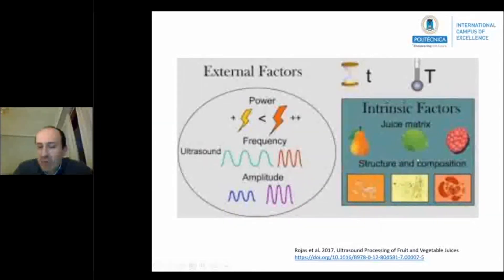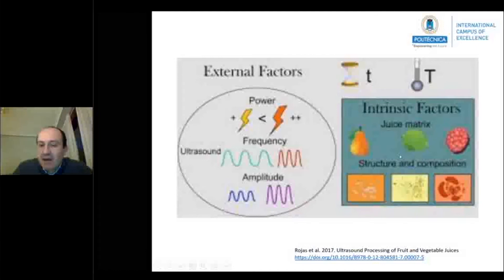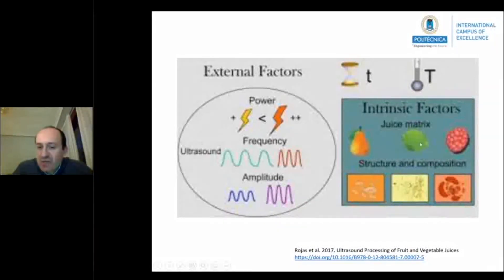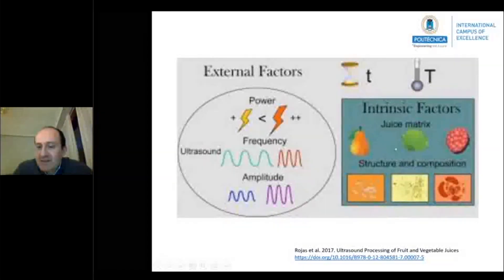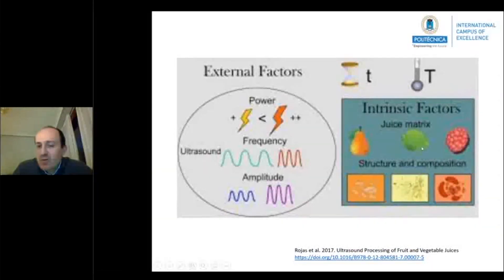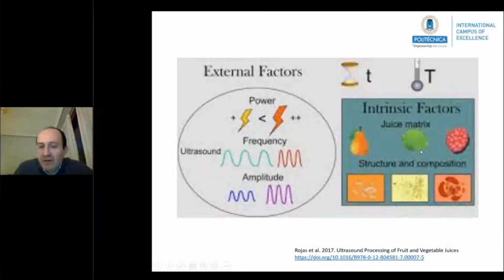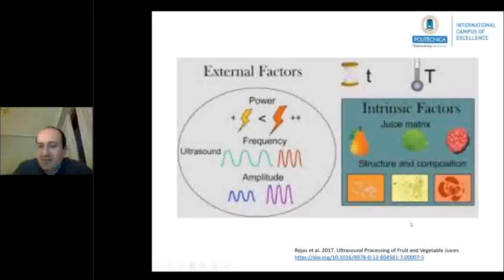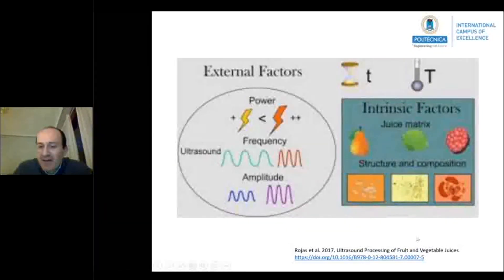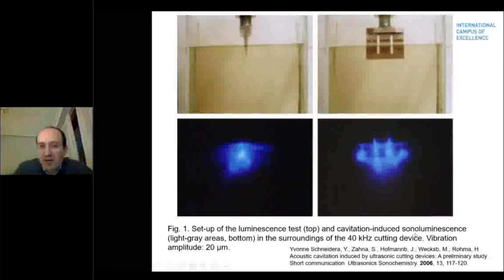There are also intrinsic factors produced by the food matrix. In our case, it could be wine, it could be crushed grape, or it could be juice. These different compositions produce effects due to the structure and composition of the food matrix.